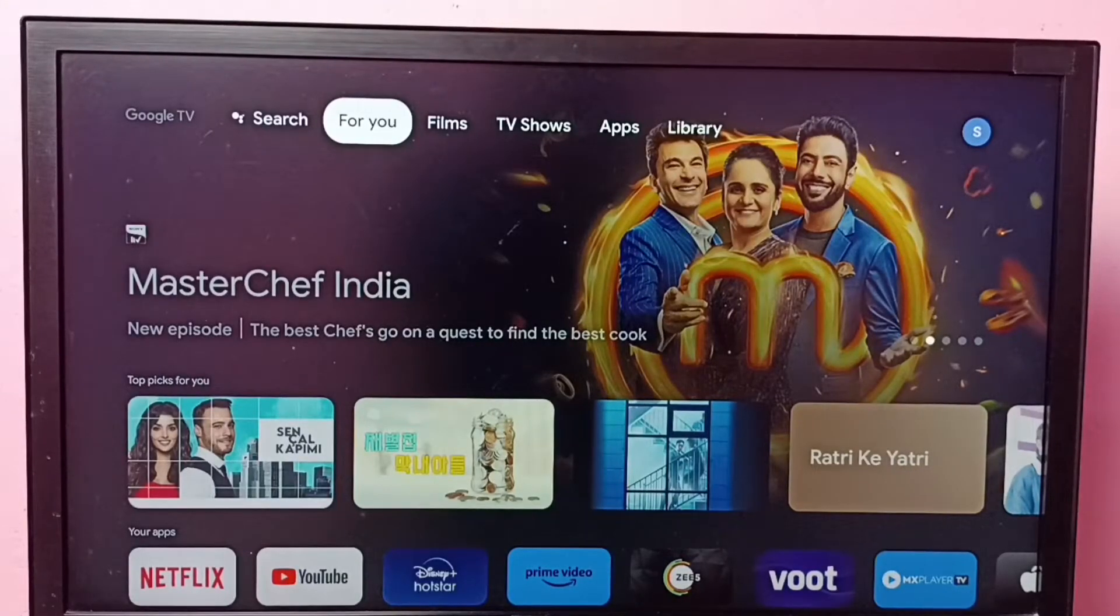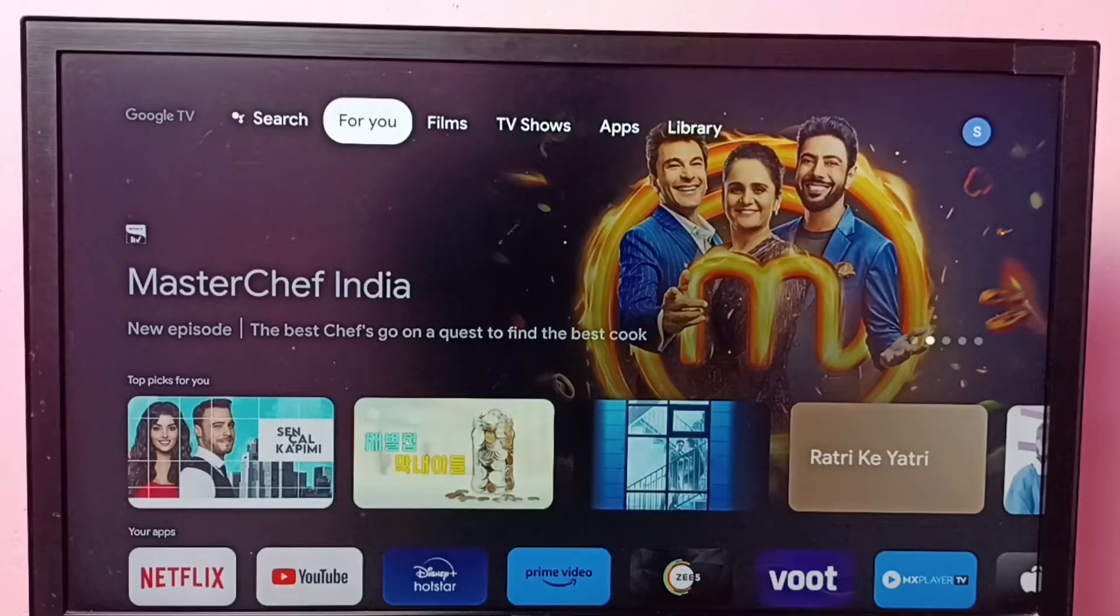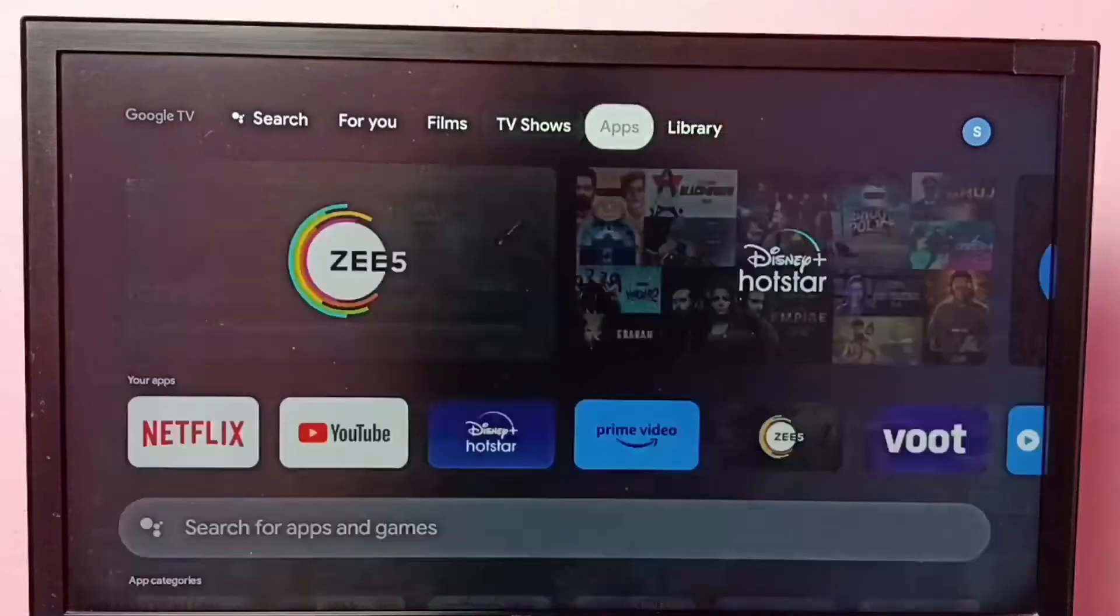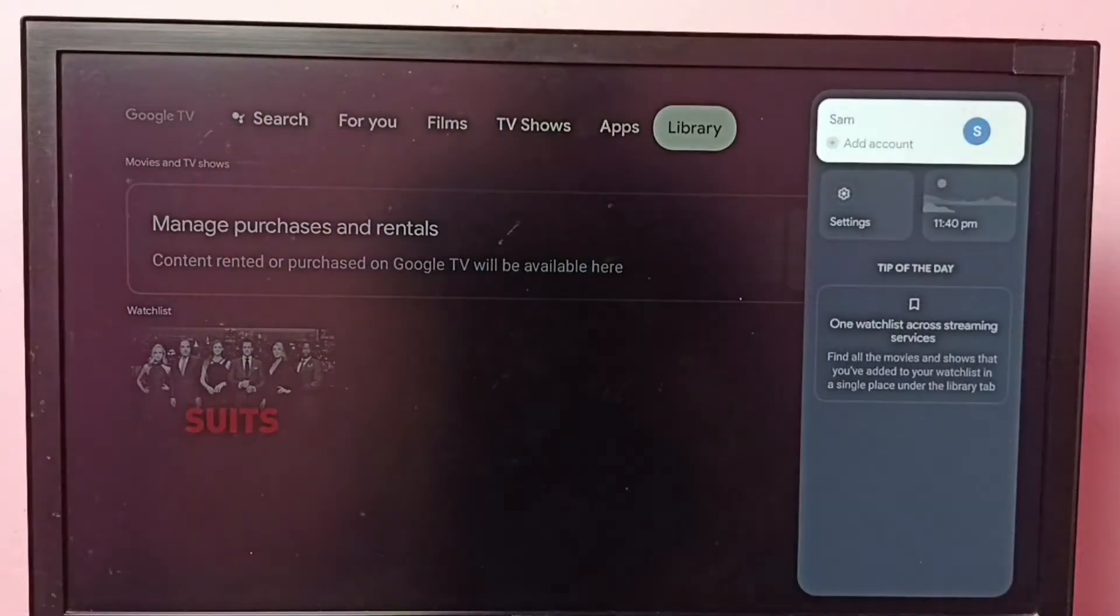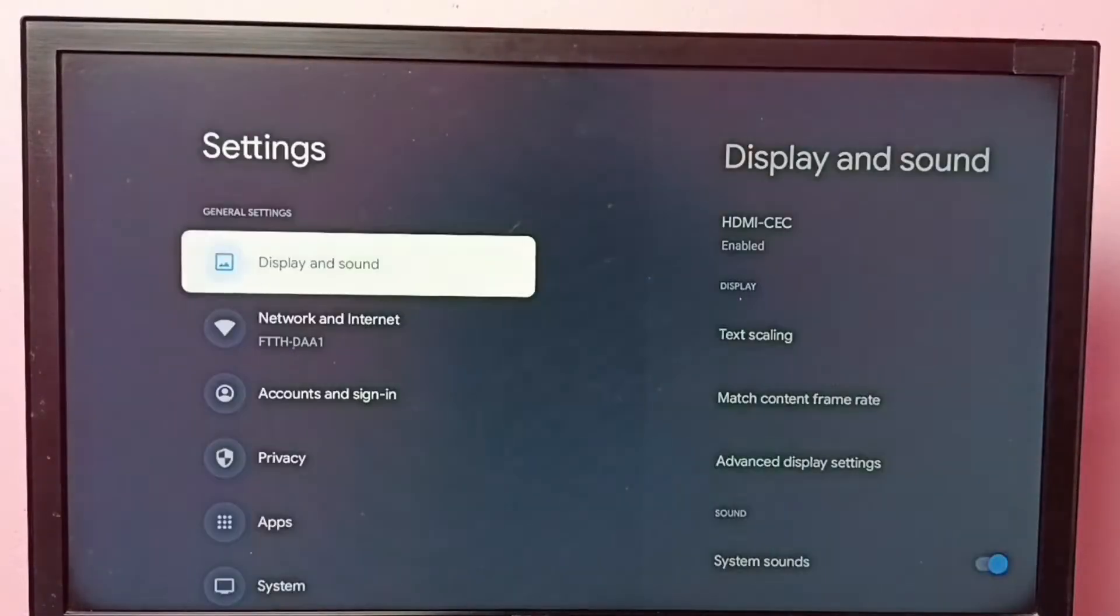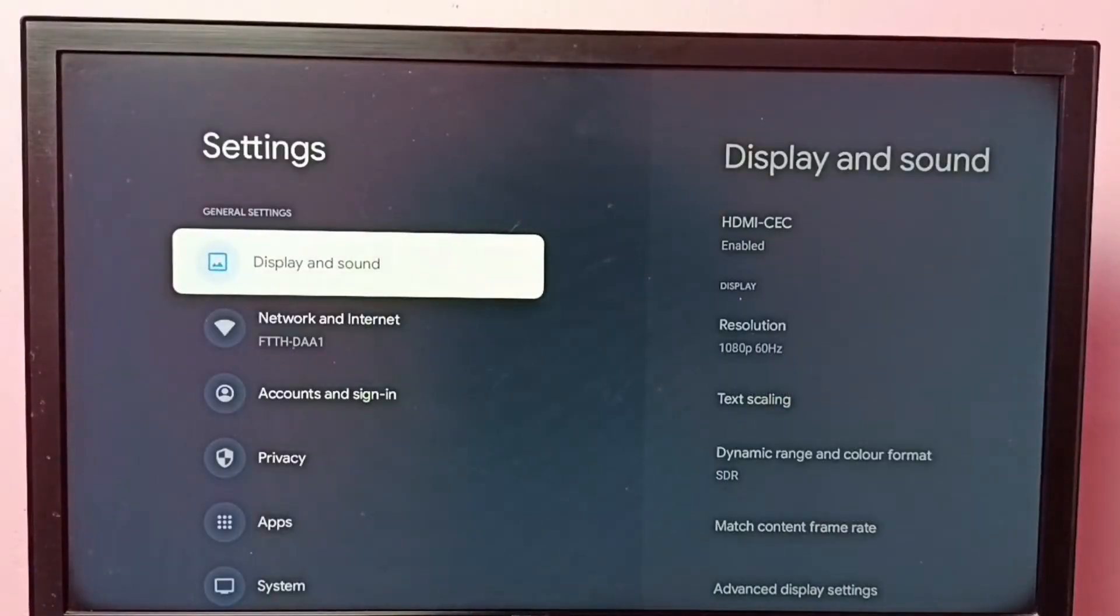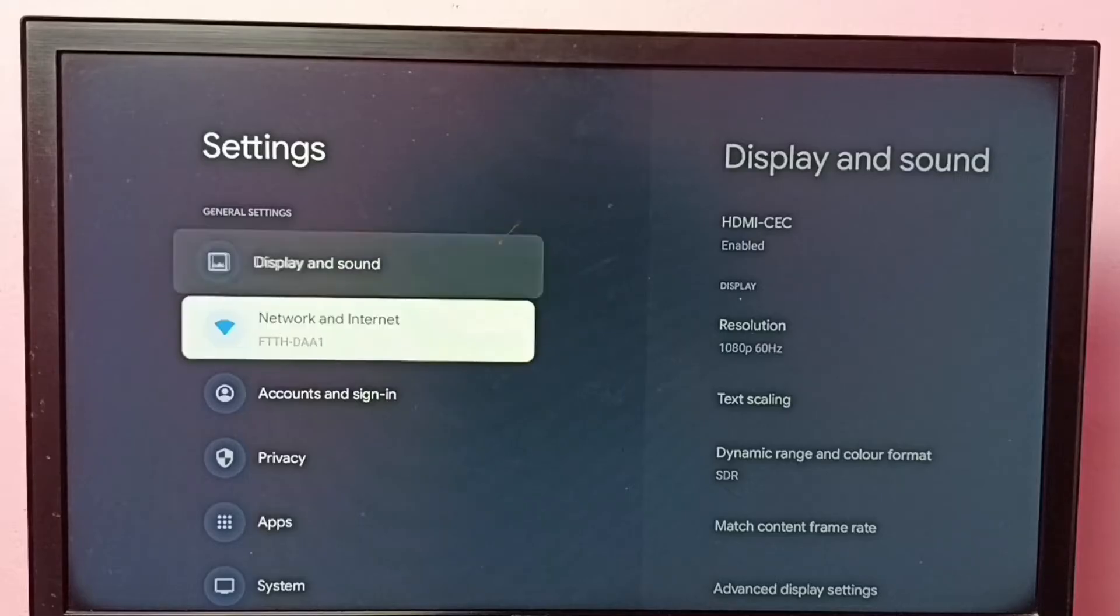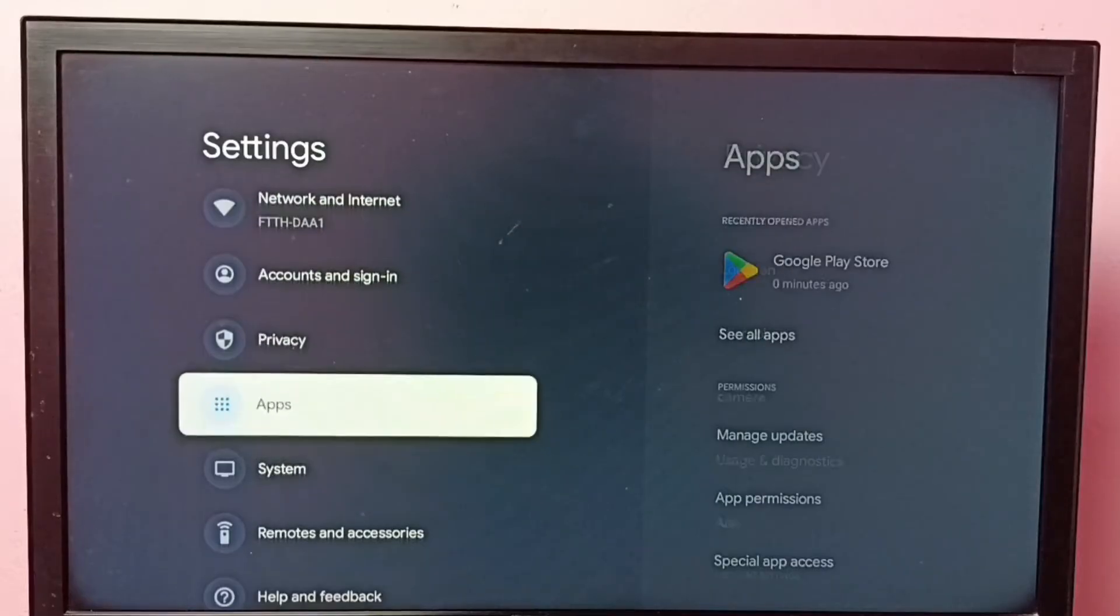Hi friends, this video shows how to turn off or on auto app update. So let me go to settings, then select apps.